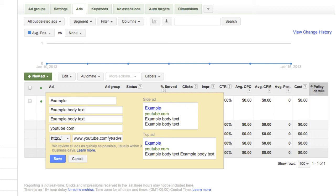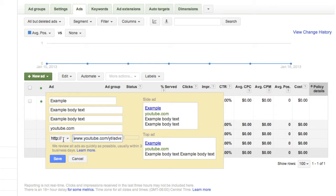There are two website addresses, or URLs, that you include in your ads. The destination URL is where you should enter the exact link of the web page where you'd like to send your customers after they click your ad. The display URL is the version of your destination URL that will be visible to users in your ad.